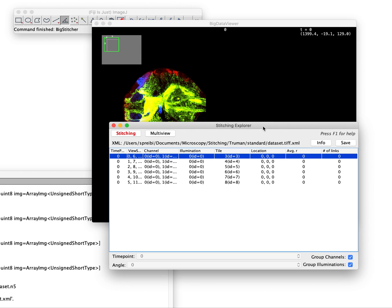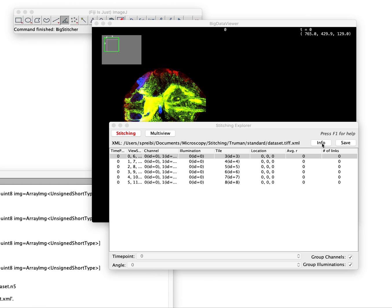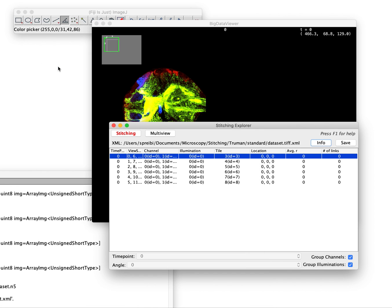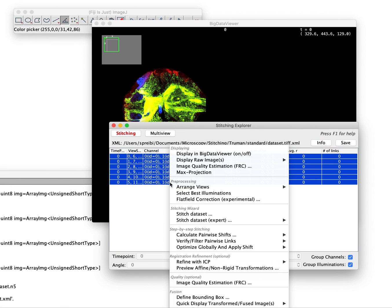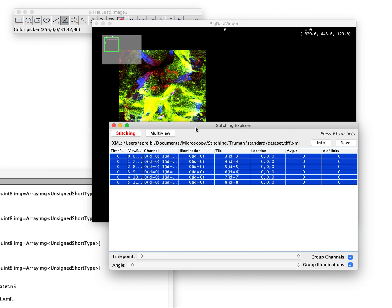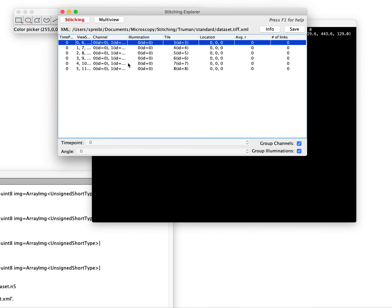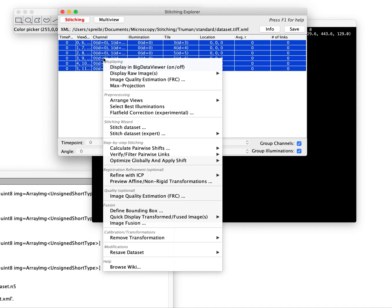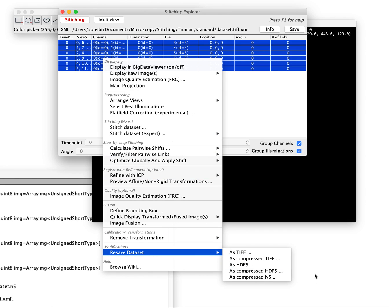If you're actually not sure what kind of image loader you're currently using you can press here on info. The info will tell you what kind of image loader you're using. This is a bioformats based loci image loader. Now we could basically go here and say select everything. That's important. It will only resave the ones you selected. That's actually if you go to resave this way you can say I only want one channel, I only want the first 50 time points and so on.